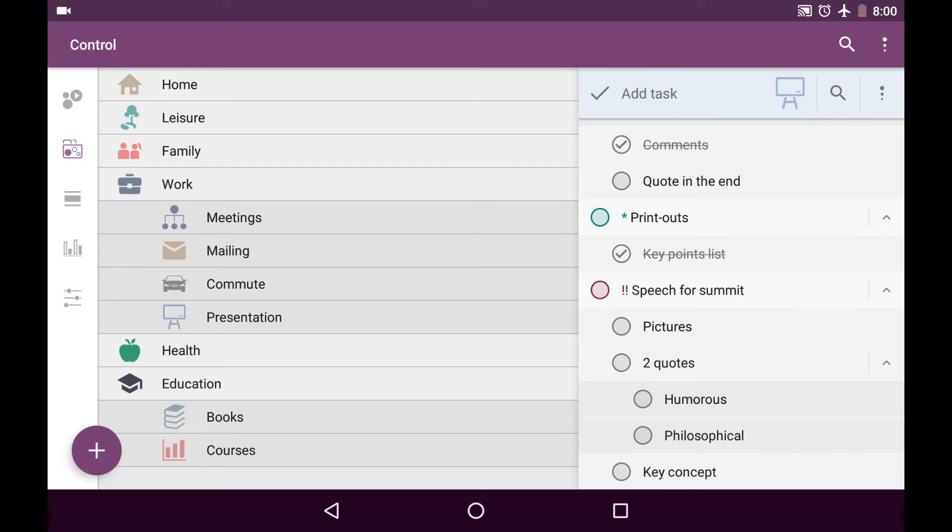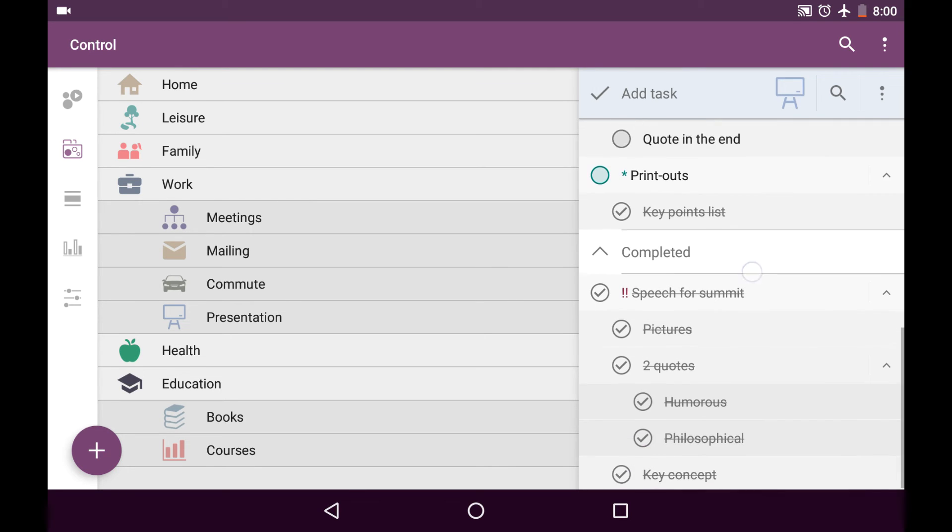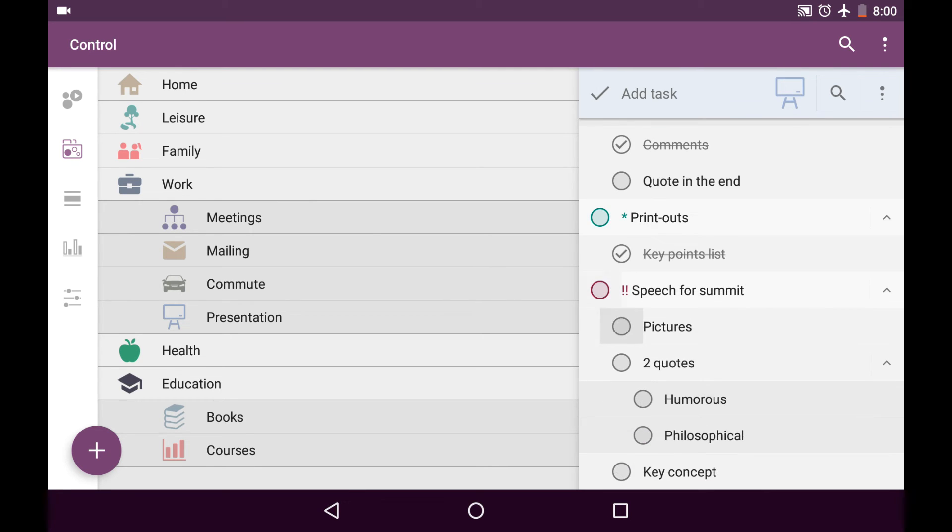And by the way, if you mark as completed the whole big task with subtasks, it will be actually put to completed section of the task list. And you can bring it back like this.